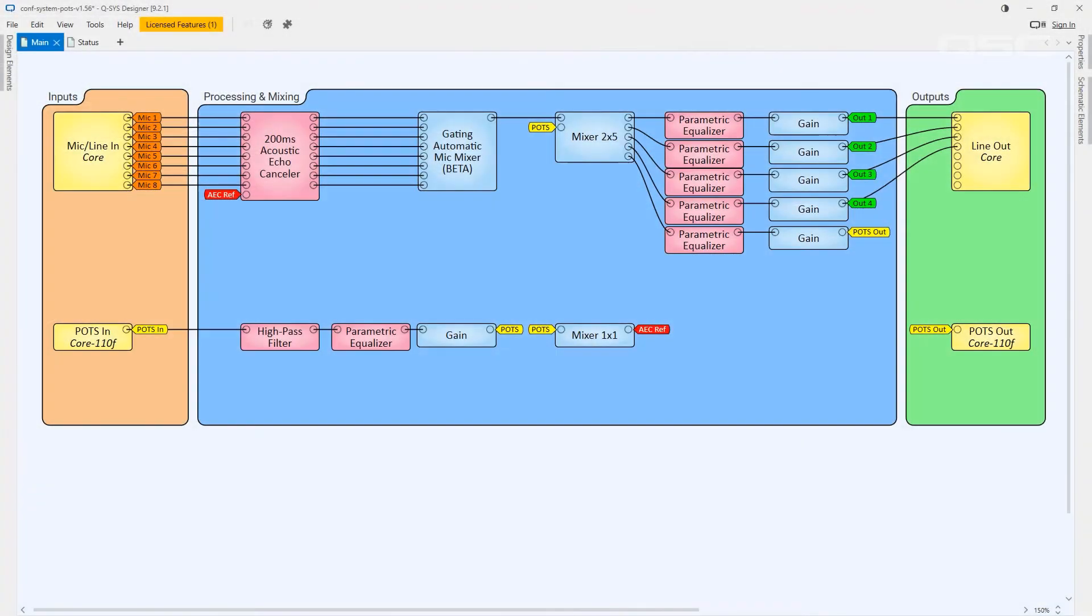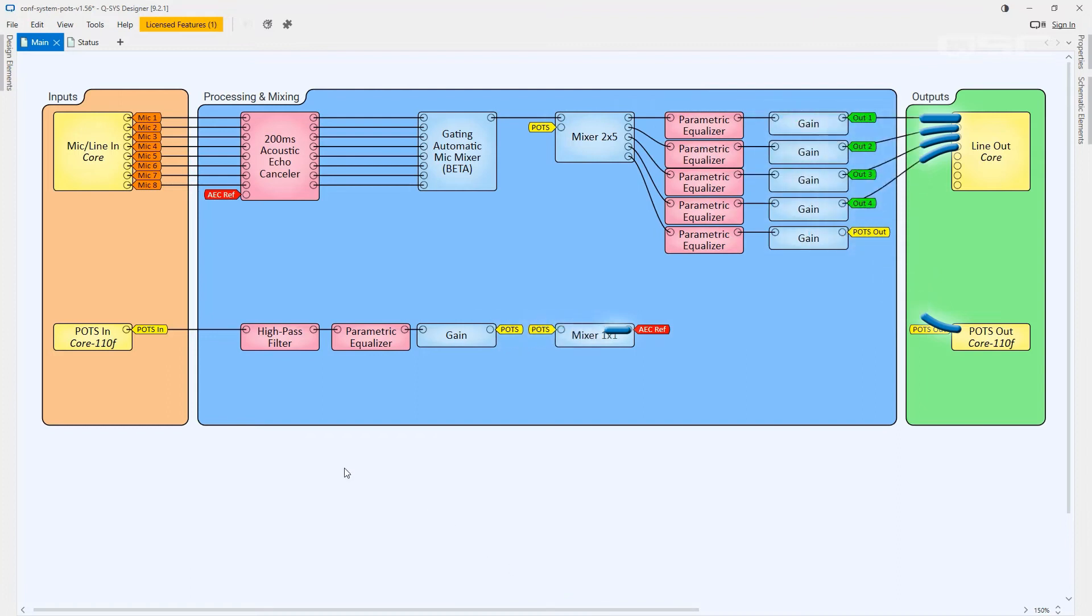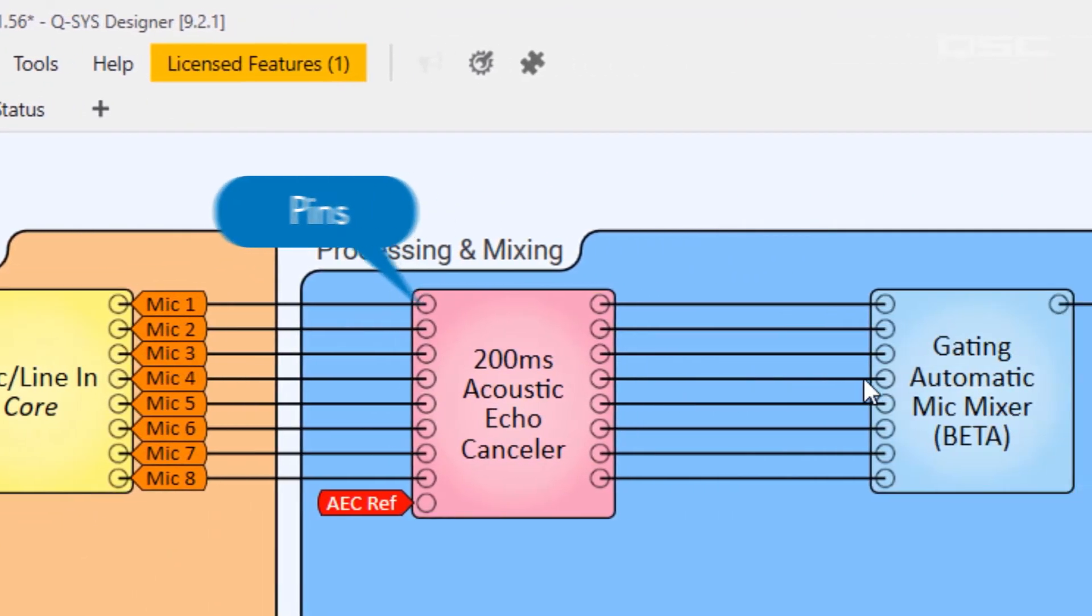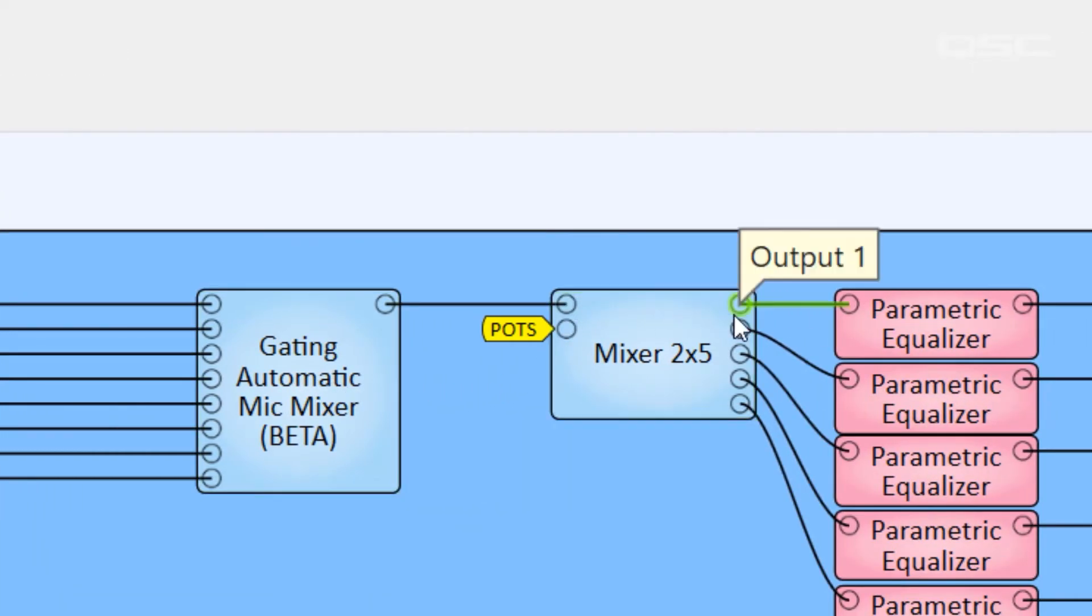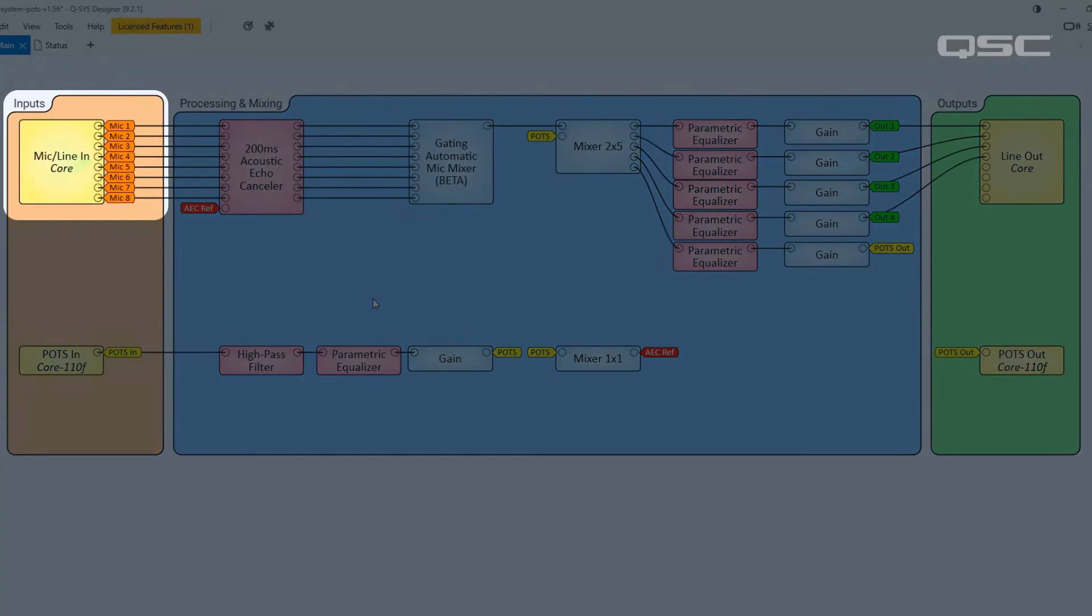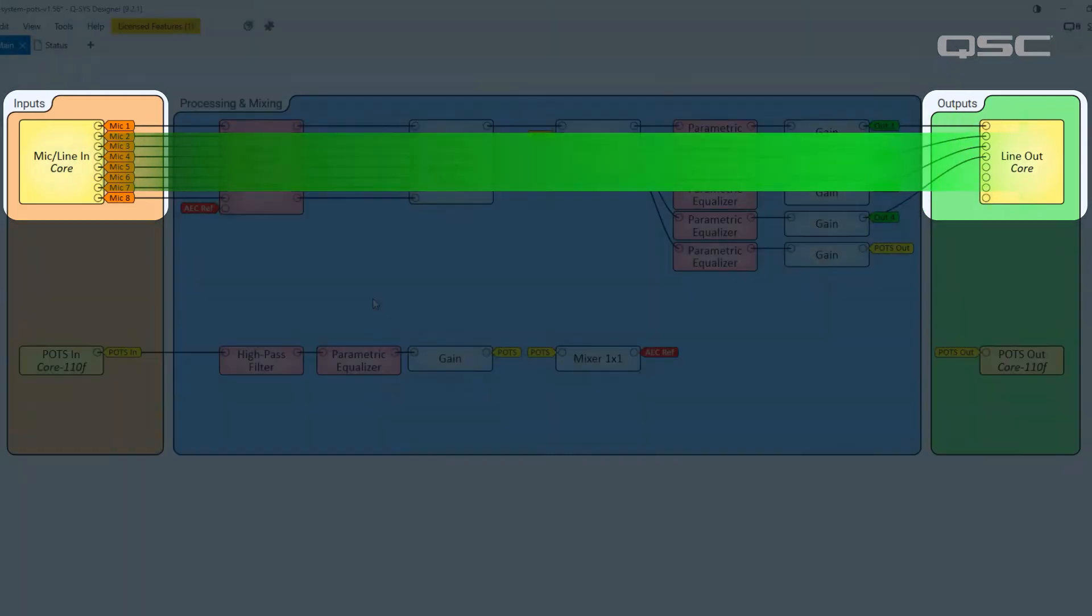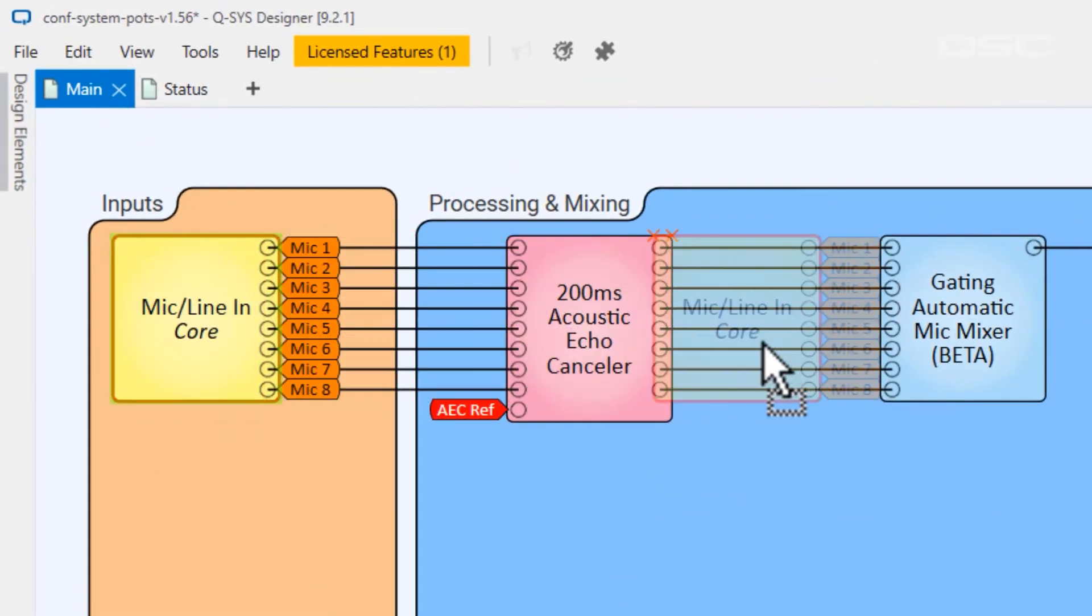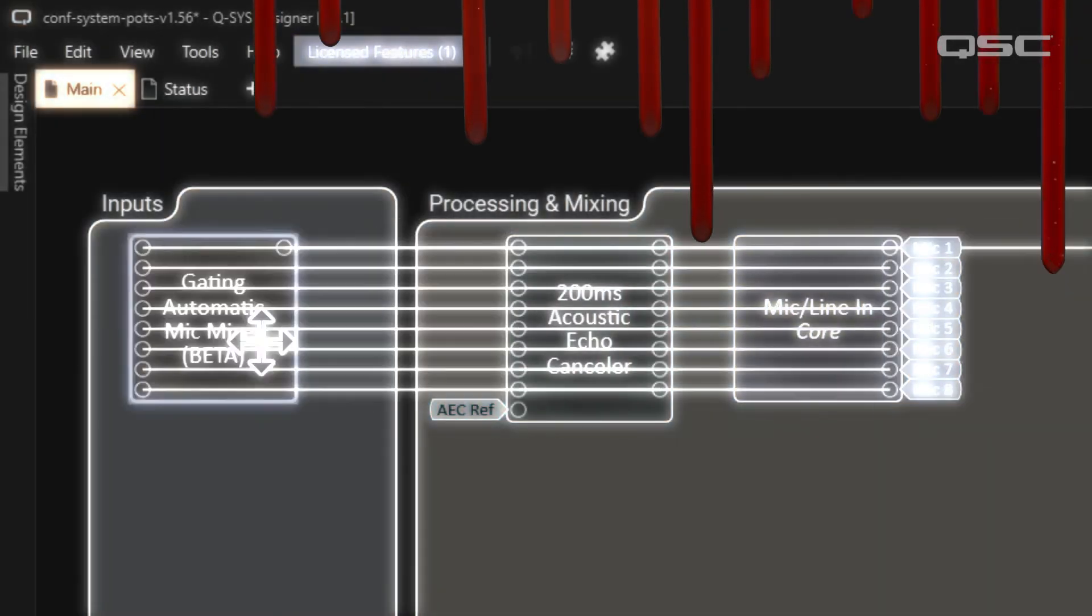You may have already noticed that the Q-SYS Designer file is essentially a flowchart. Components generally have connection points called pins on their sides. Channels flow from left to right, meaning that left side pins are always inputs and right side pins are always outputs. Because of this, we generally recommend that you build your design with components from left to right as well. Unless you're a monster person who does it like this, in which case, you do you, buddy.